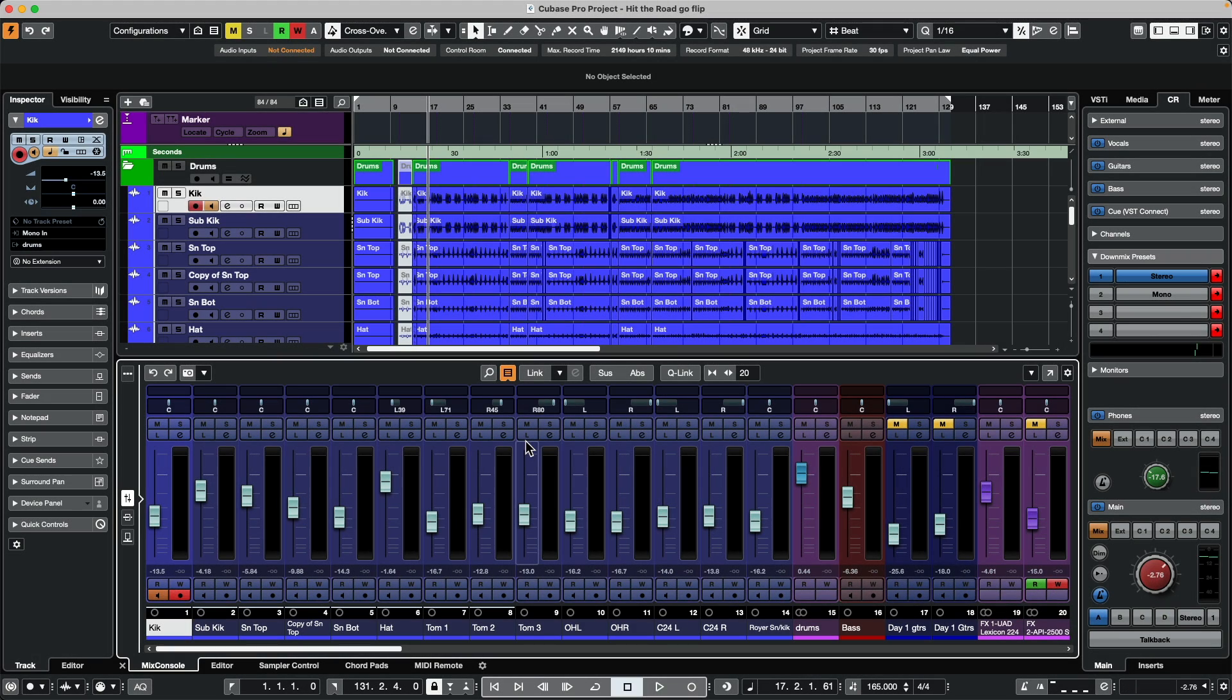I was recently asked if there was an easy way to flip sends to faders using the MIDI remote device, so I could have physical faders to set the levels on send effects. So let's see how we could set that up in Cubase with the new MIDI Remote.